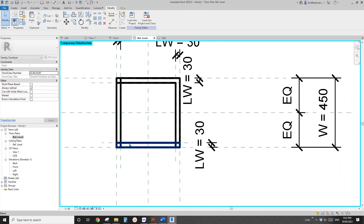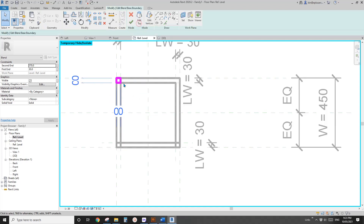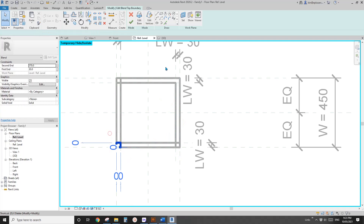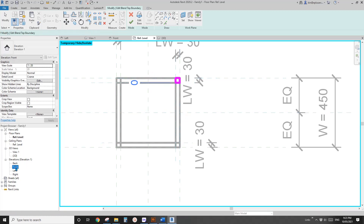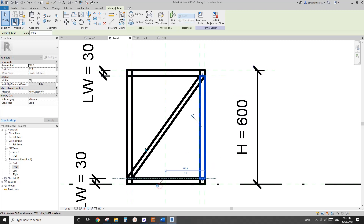Go back to floor plan. Paste to the same place again, then edit the base — delete this one and create the base here, lock it. Edit top, delete it, and create the sketch here, lock them. Go to front view, finish this, drag up, lock up and down.